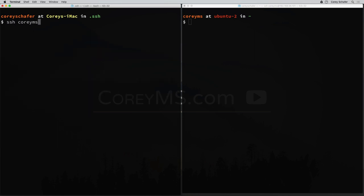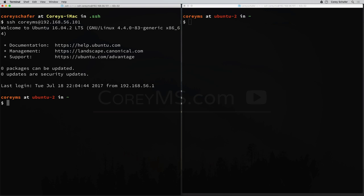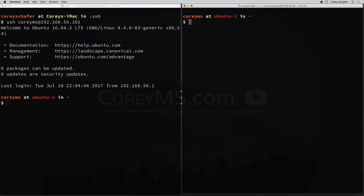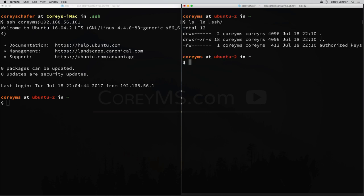Let's go ahead and try to SSH into that machine now: SSH coreyms@192.168.56.101. That looked like it worked. We didn't have to create an SSH folder on our remote machine, we didn't have to manually copy the key over, and we didn't have to mess with permissions. If we do an ls -la on our remote machine, we can see it created the .ssh folder with correct permissions of 700, and inside that folder it created the authorized_keys file with permissions of 600 and our public key inside it. It did everything for us.